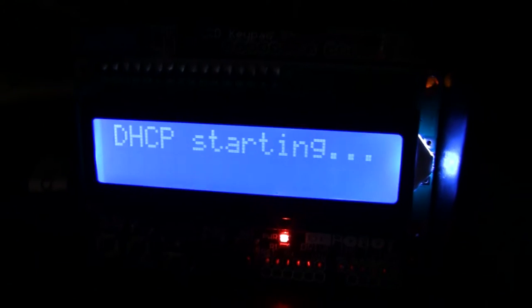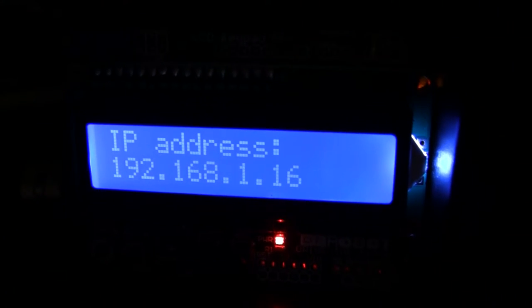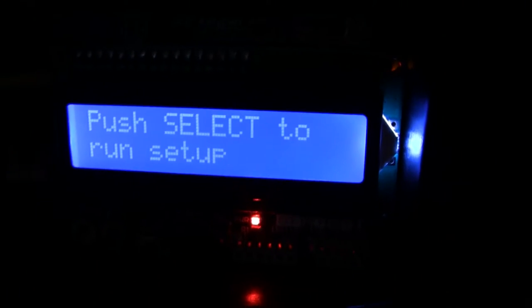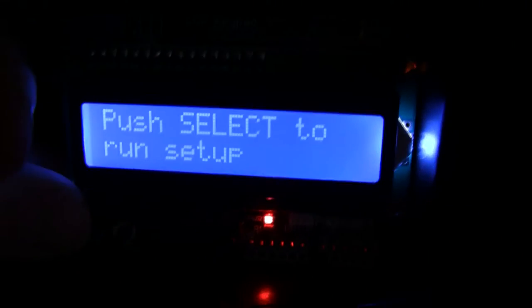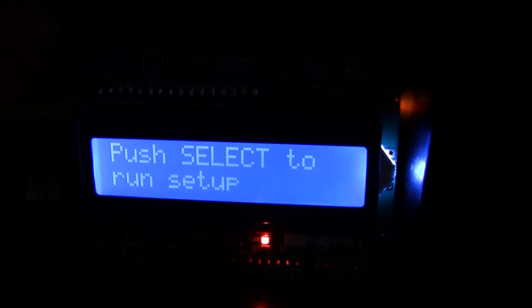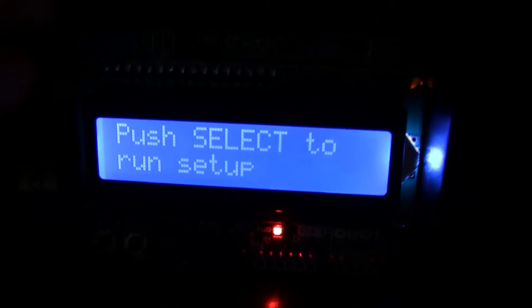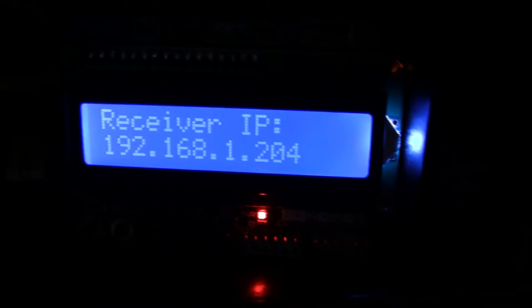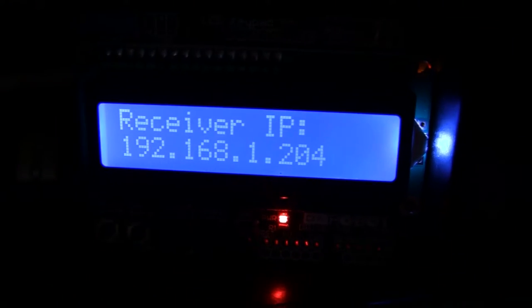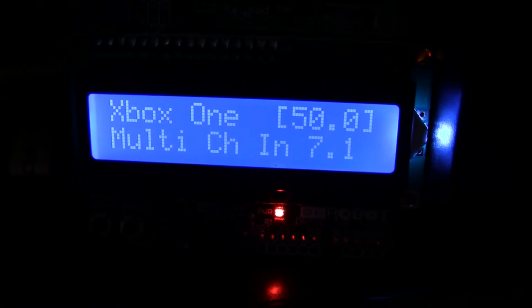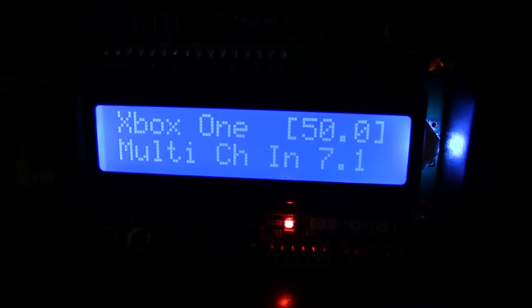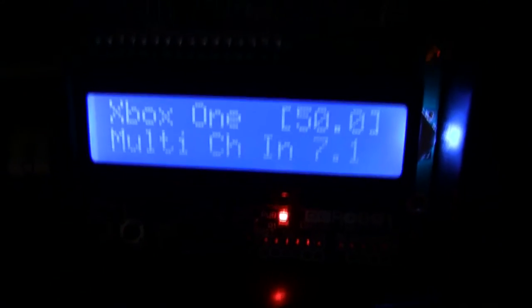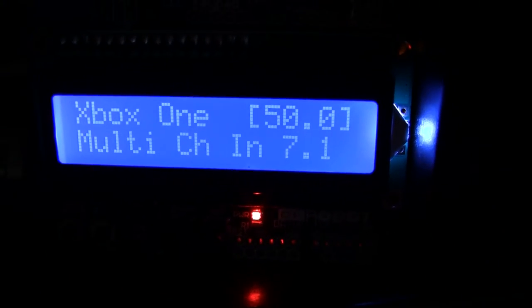When you first plug it in or when you reset it, it gets a DHCP address and then it asks you if you want to run setup. If it's already been setup, then you'll see that after a couple of seconds it finds the receiver's IP address and it starts requesting from the receiver what the current status is and inputs and everything.